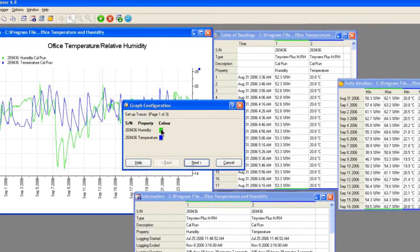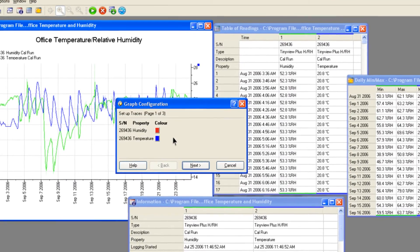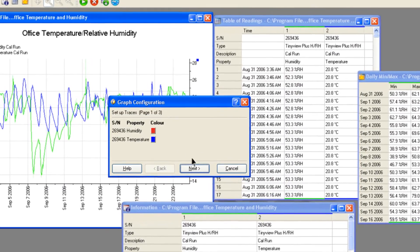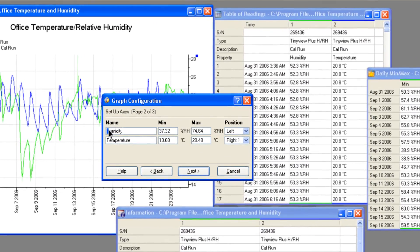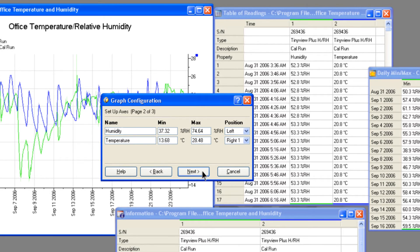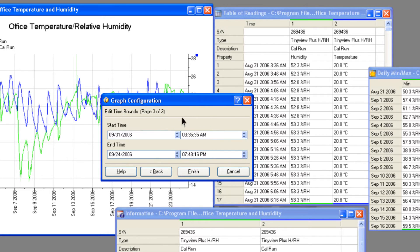Aspects of the graph view may be changed, such as the color of the traces or the name or scale of the axes.